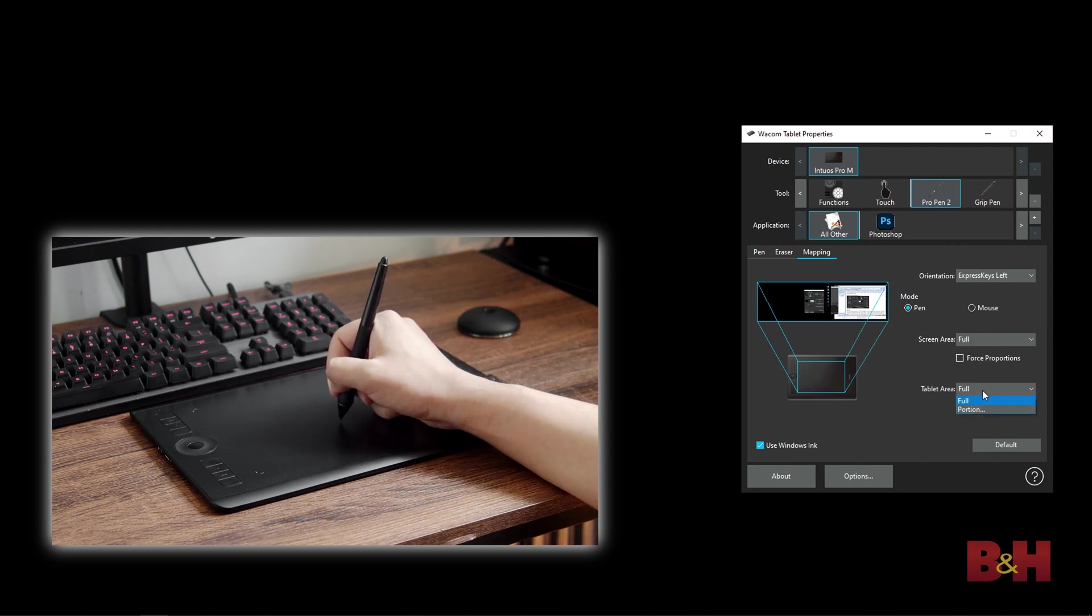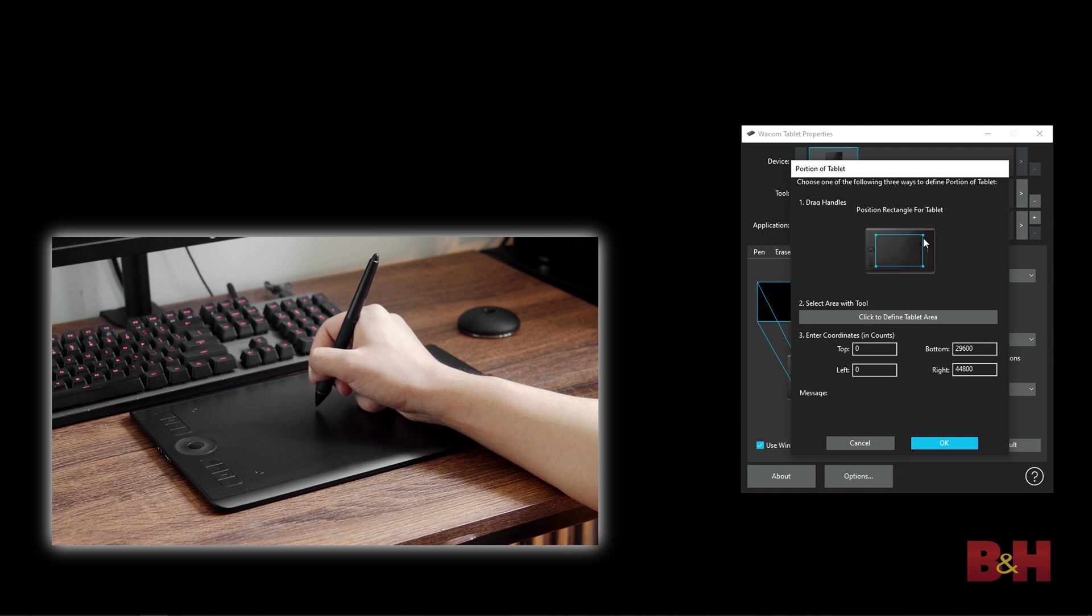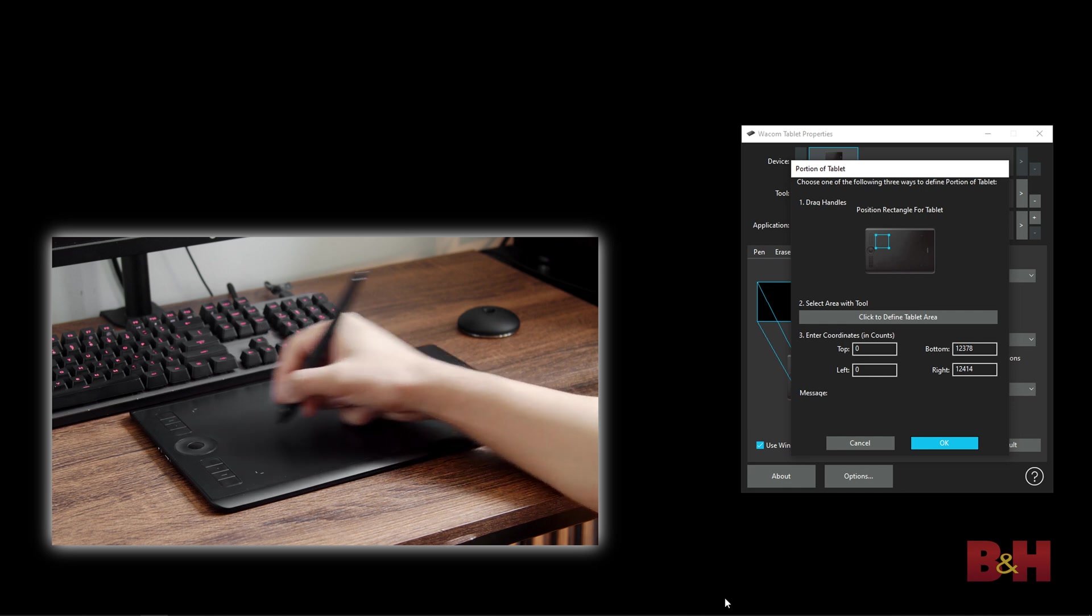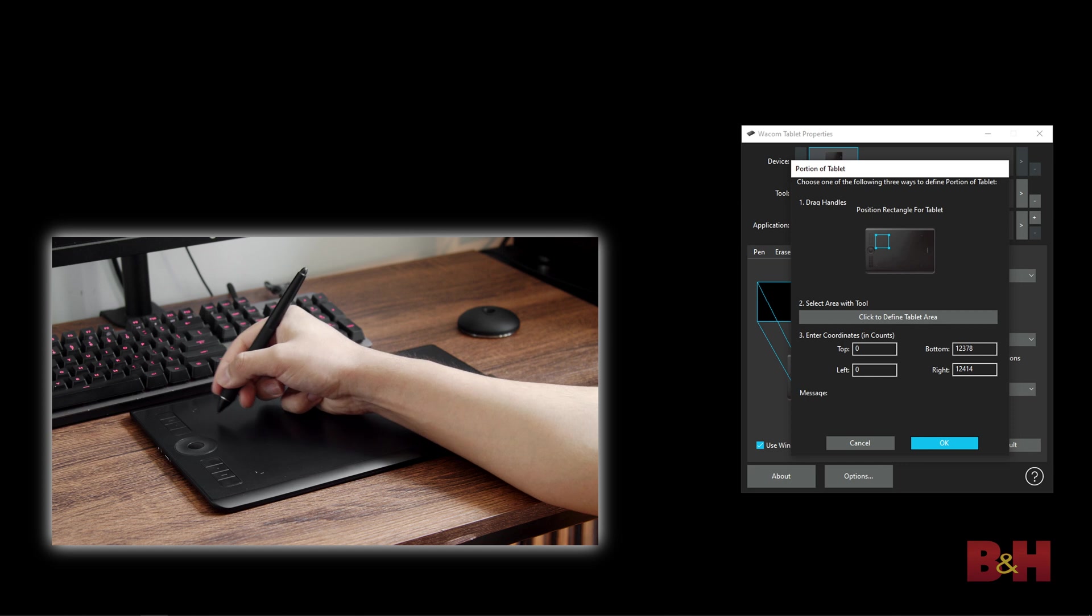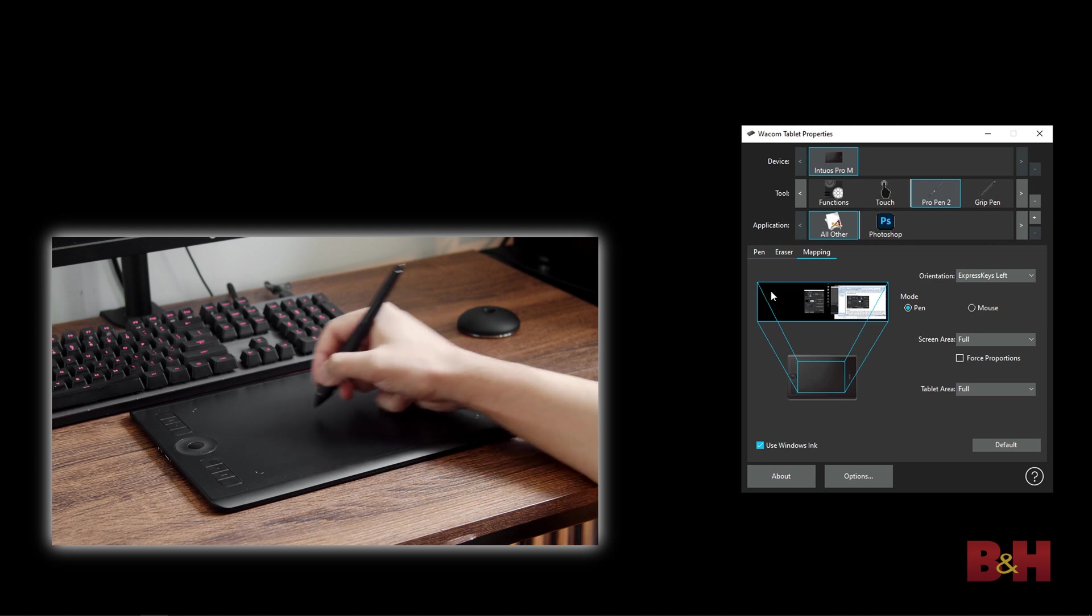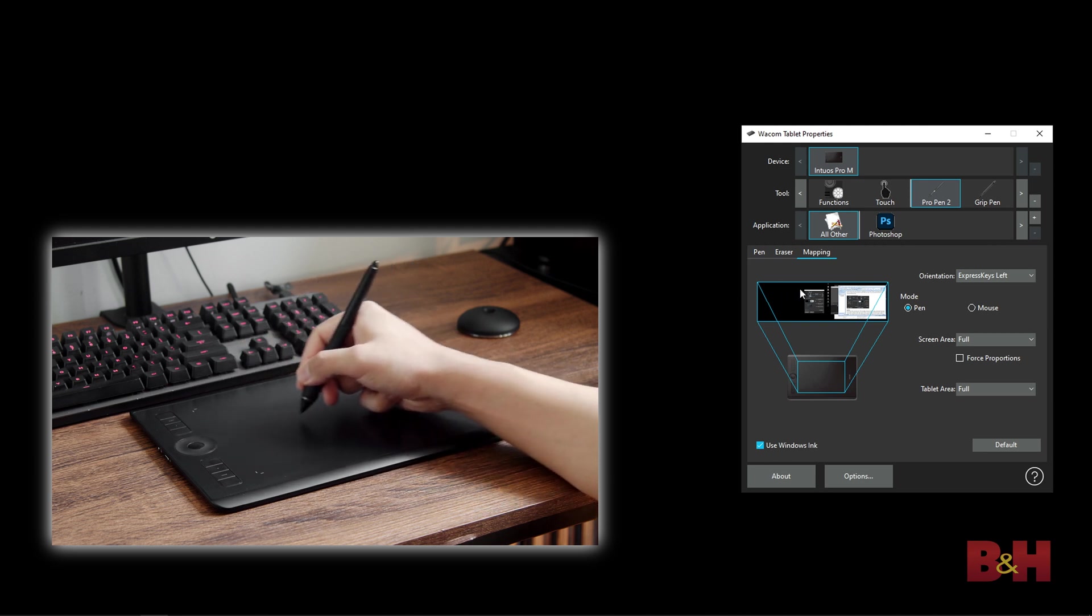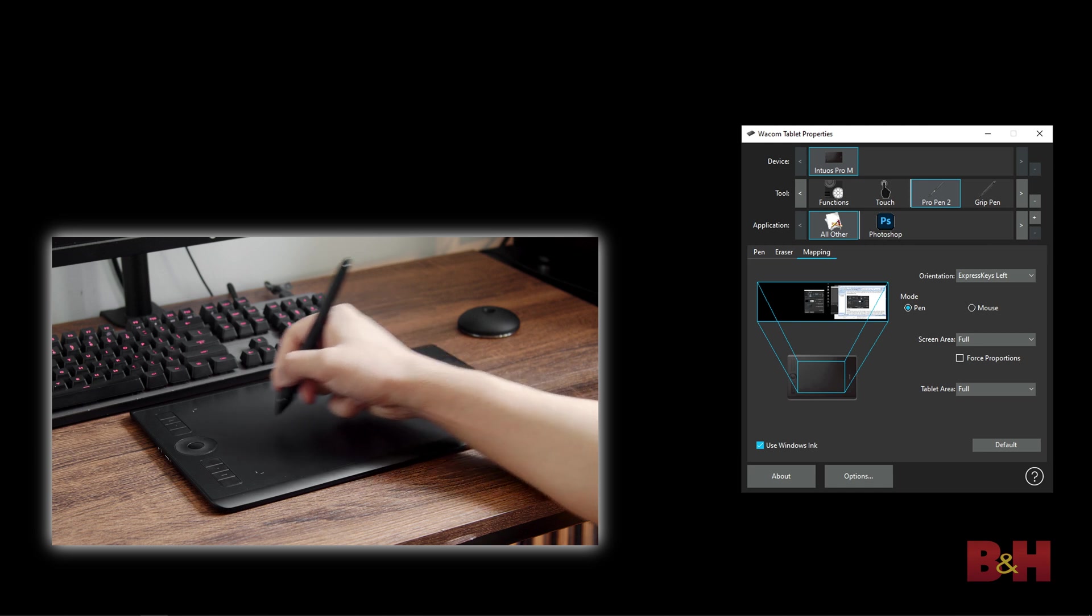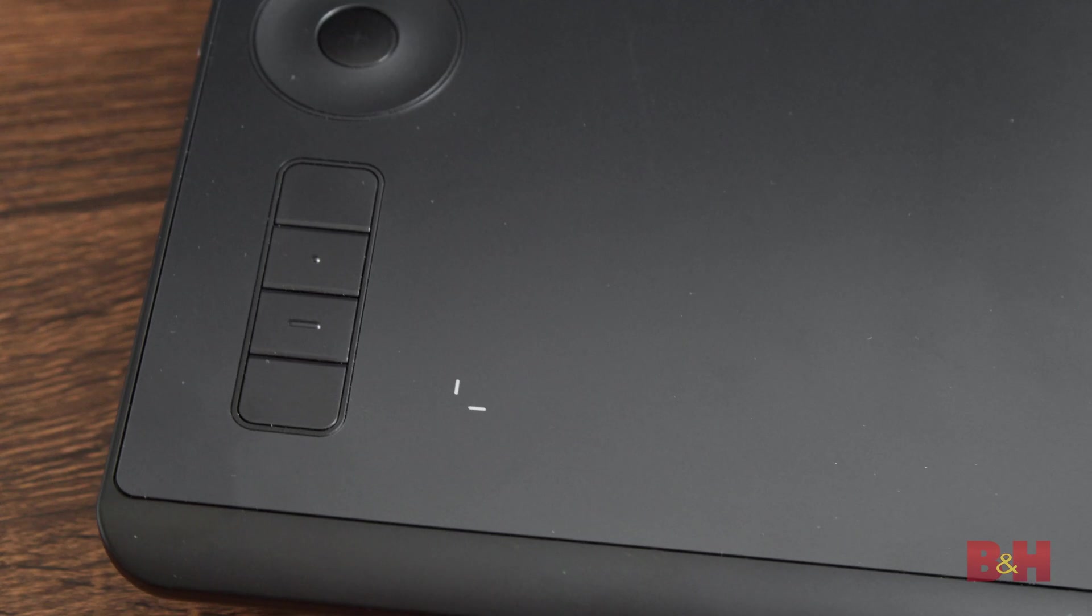The tablet area setting will reduce the active area on the tablet. You can customize the active area on the tablet, shrinking it down. This can be helpful if you don't want to make large moving motions around the tablet and you want to keep your arm mostly stationary while working. I almost always use a dual monitor setup, so I keep my screen area set to full and active area set to full. I find this works best for me, so the main monitor will be on the left side of the tablet and the second monitor will be on the right.